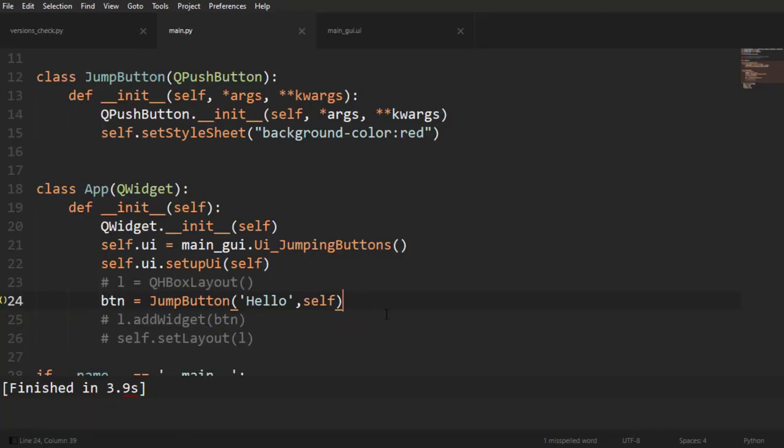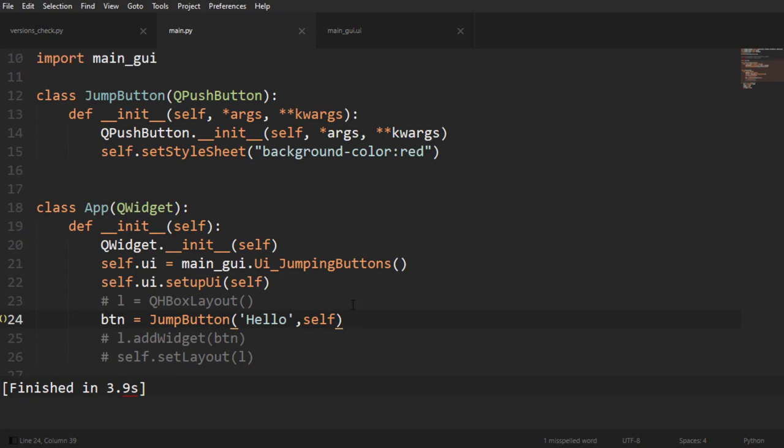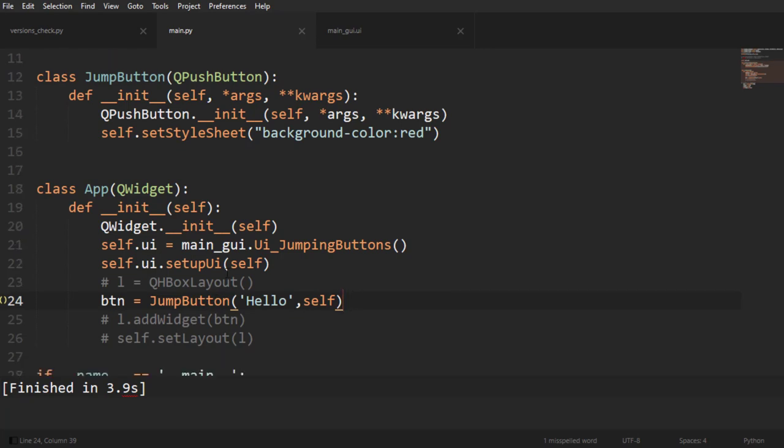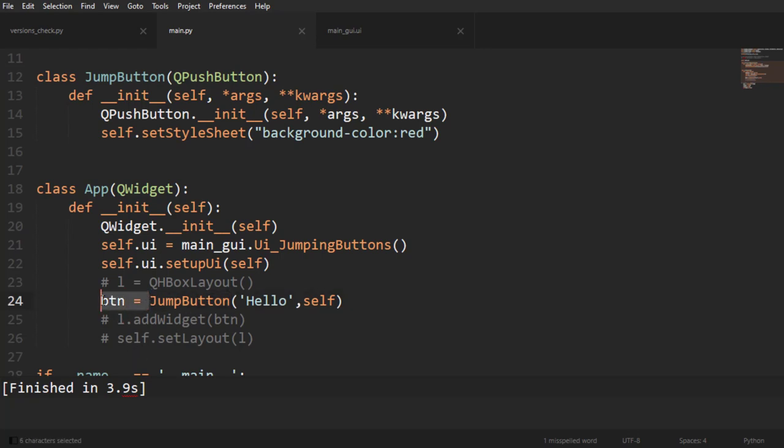And down here on my app I'm going to initialize that class JumpButton by adding it to a variable. And if I do this it will work and I initialize it. I say that its text is going to be 'low' and I'm going to say that it's a child of this app.